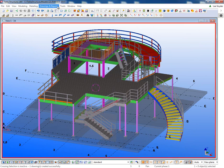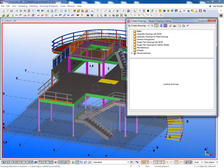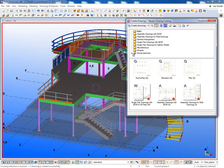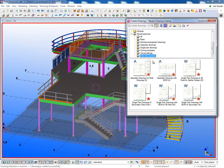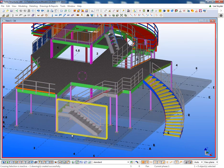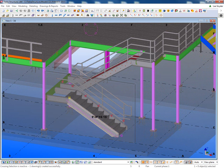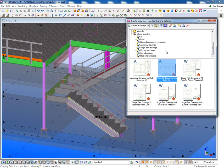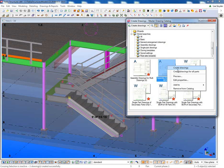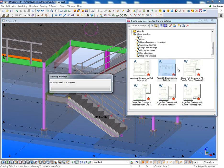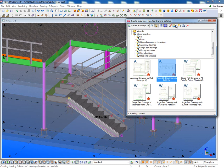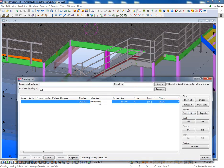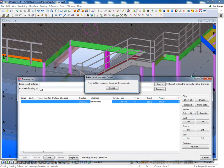So what I'll do is I'll just come up in here and open up the Master Drawing Catalog. Quickly produce a drawing here of this stair. We can put this on the entire assembly. And then once the drawing's created, I can just come in and open it up.